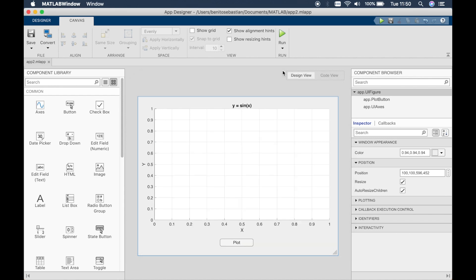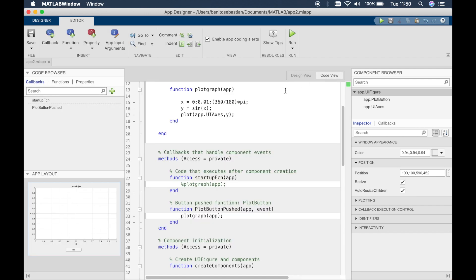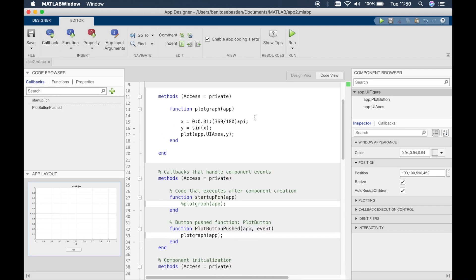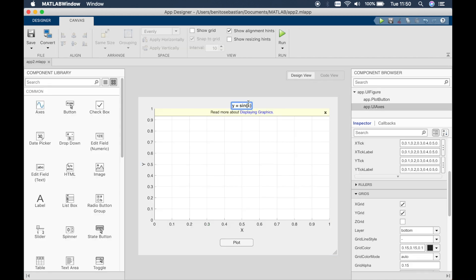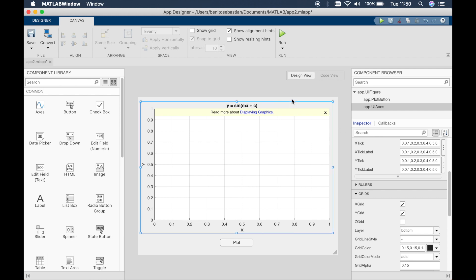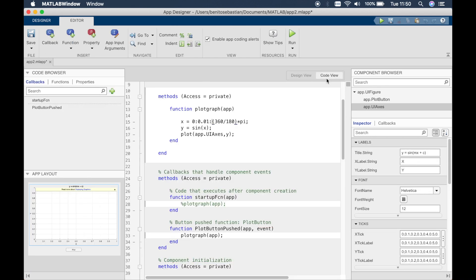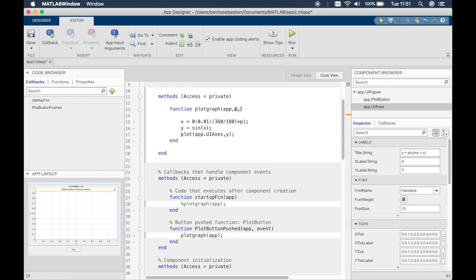Now what we want to do is we want to add something more extra. So we want to say, let's say we want to plot the graph of sin m times x plus c. So this means we have to add more variables to the function. And to add more variables, what you have to do is simply add in the variables that you would like to add. So I'd like to add m and c.